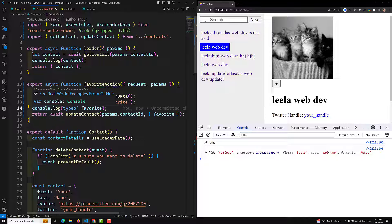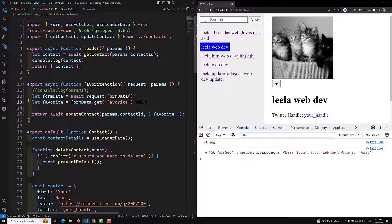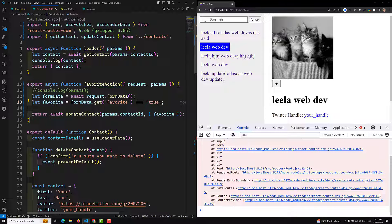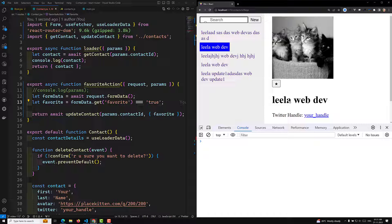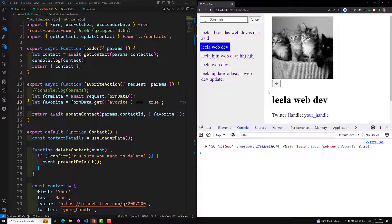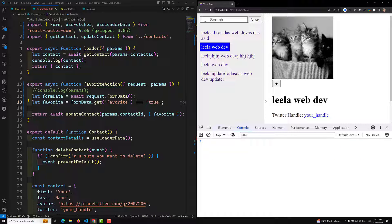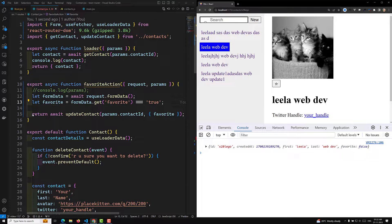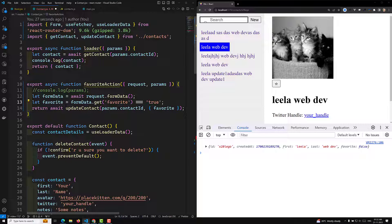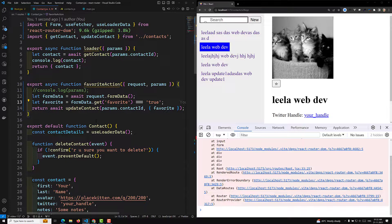Since favorite is a string, we need to compare it: favorite = formData.get('favorite') === 'true'. This converts it to a proper boolean. Now if I click, we should get the correct boolean value. Now we are able to remove the favorite, and clicking again converts it back to a favorite. The toggle is working correctly now. This is how we update the contact details using the fetcher.